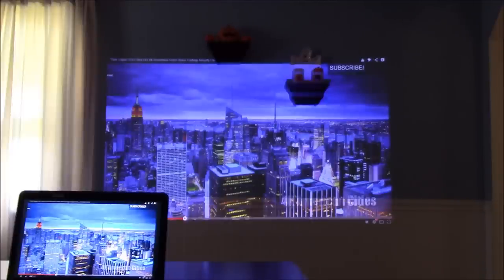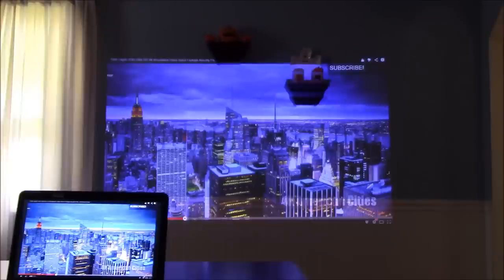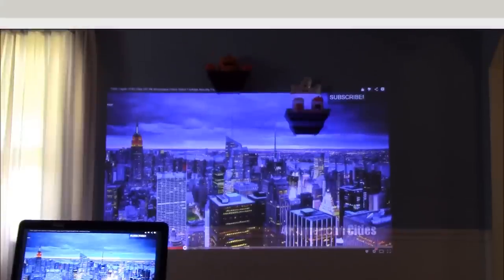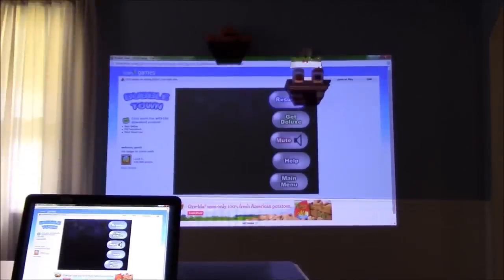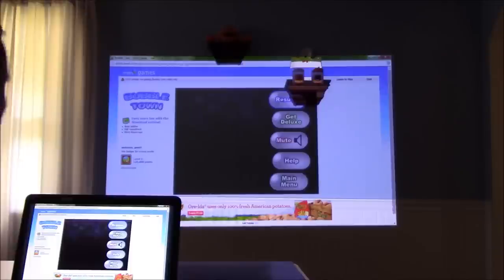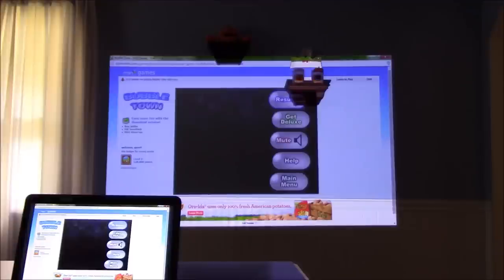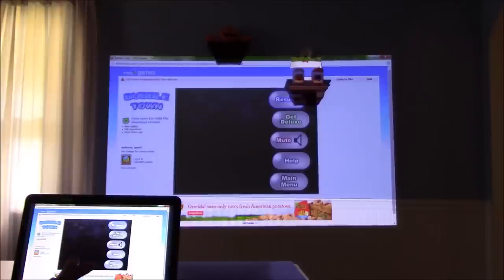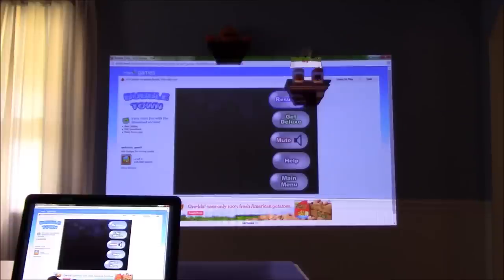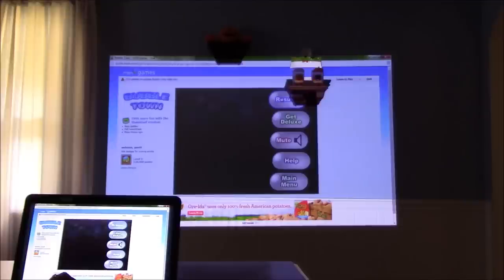This is Paul again with picopros.com, and I want to show you another thing with the AXA LED Android projector. Again, I'm hooked up to a laptop via the HDMI port, but I want to show you some simple online gaming. Pretty cool stuff. We're projecting on a non-ideal surface, a bluish wall, in a moderately lit room, but the image is so bright and crisp. It just shows you how great this projector is.